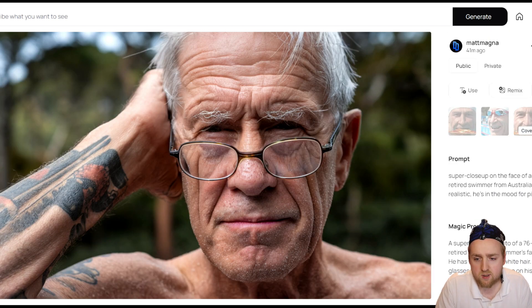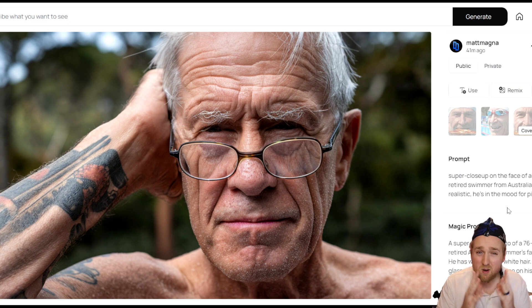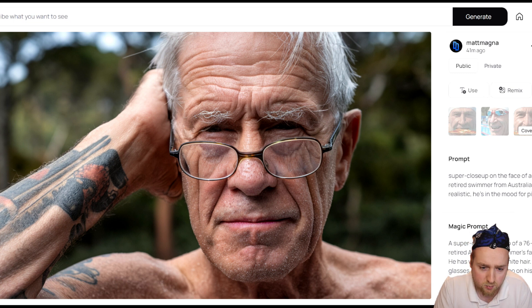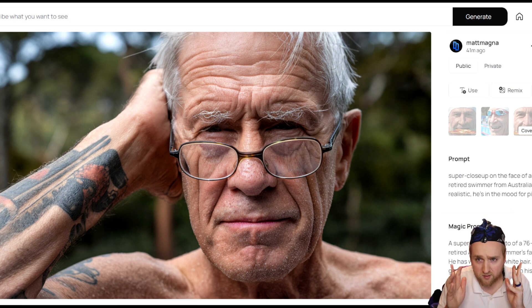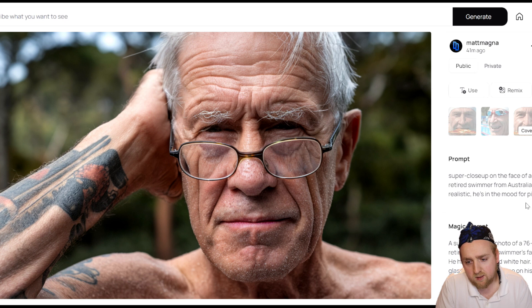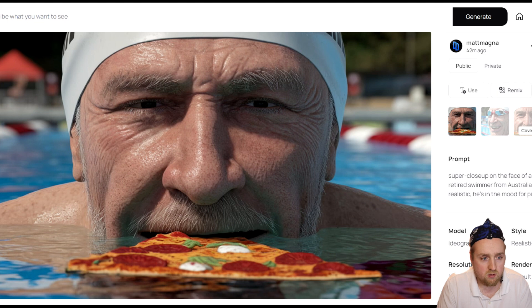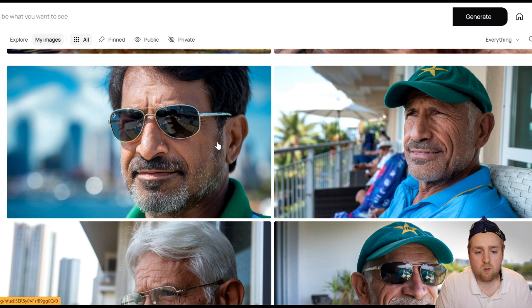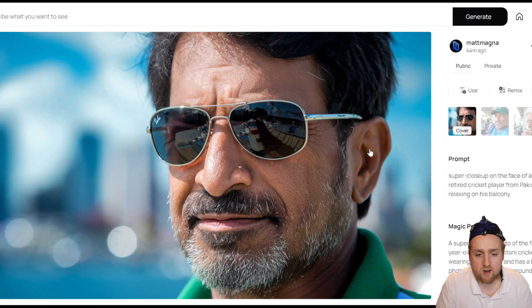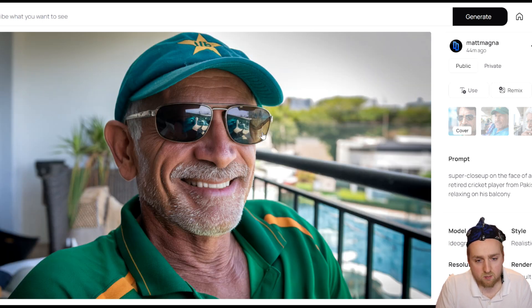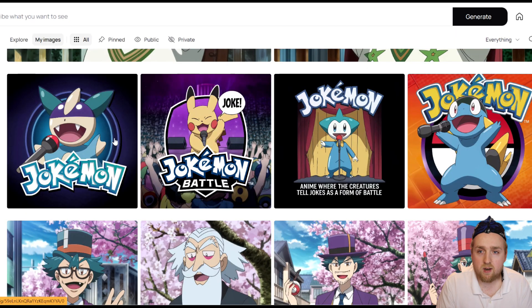I generated a 76-year-old retired swimmer from Australia. I've heard mixed reviews — people say it's good at young faces but struggles with older ones. To me, this looks pretty good. You can see the stubble, a little bit of wrinkles and texture in the skin. He looks quite realistic and does look like a retired Australian swimmer. And here he is eating pizza in the pool — I didn't tell it to do that, but it's creative. And here's one of a Pakistani retired cricket player, also quite realistic, including a reflection on his balcony. Very impressive.